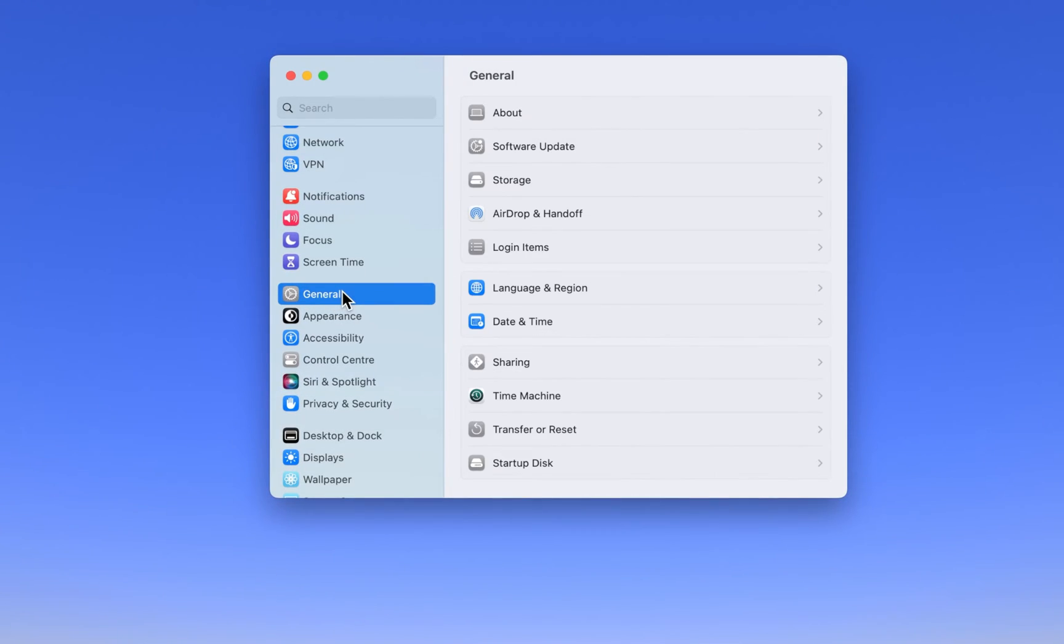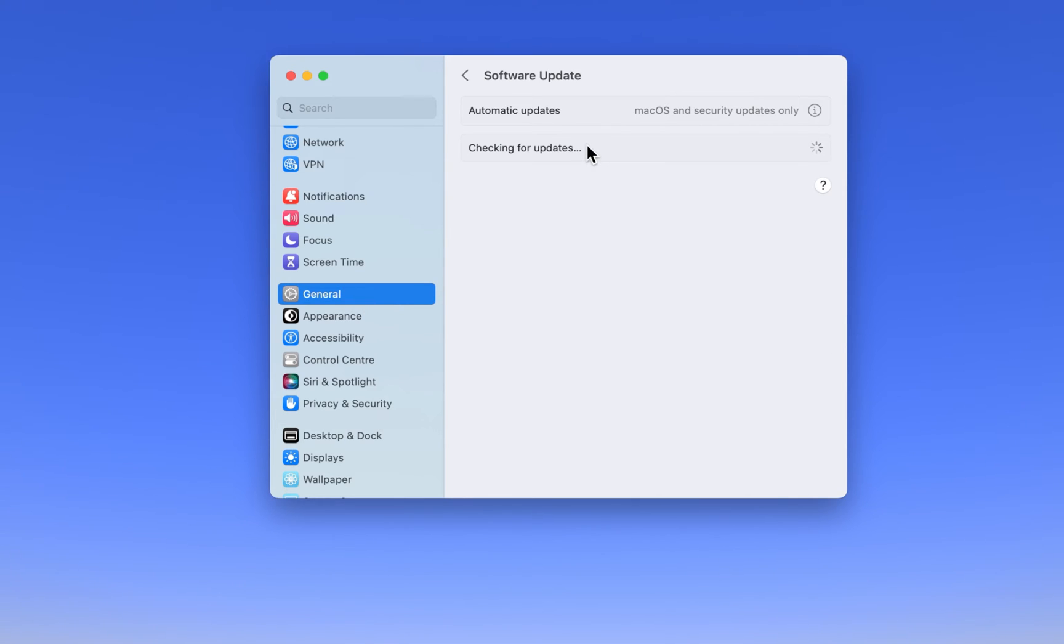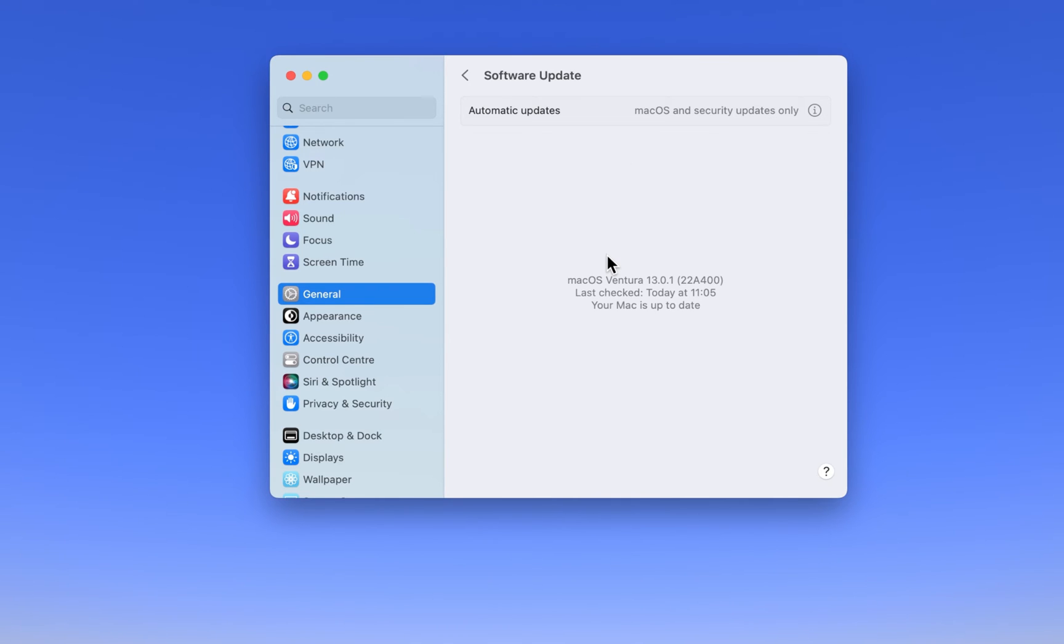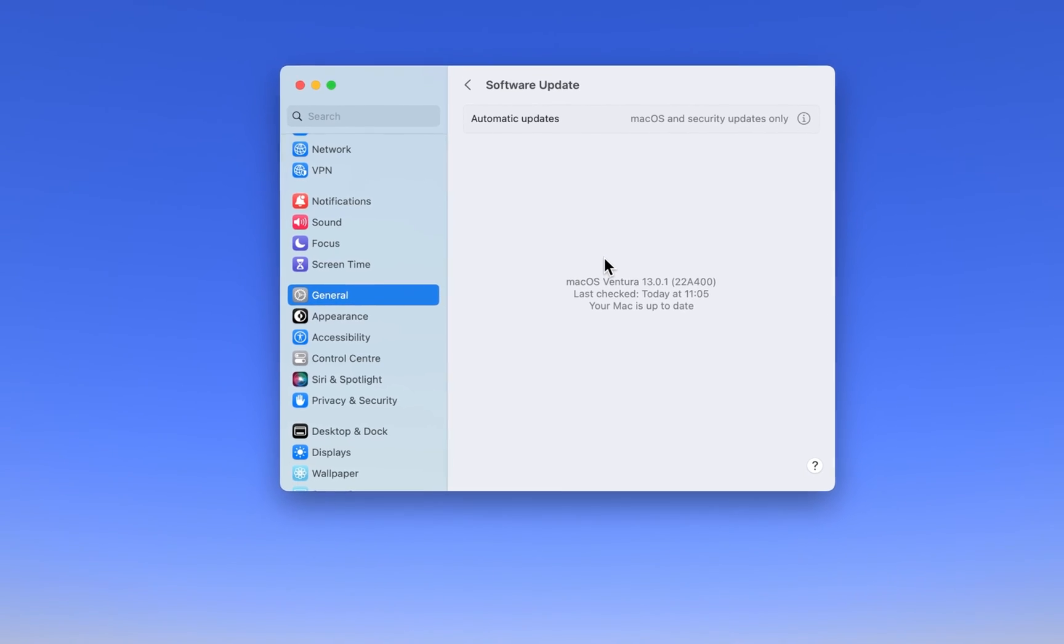Next, navigate to your General Settings and click on Software Update. Here, download the latest software update before restarting your Mac. A system restart can, in a lot of cases, fix issues with your microphone.